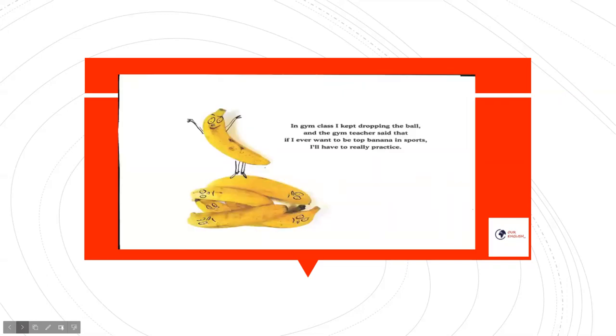In gym class, I kept dropping the ball and the gym teacher said that if I ever want to be top banana in sports, I'll really have to practice.